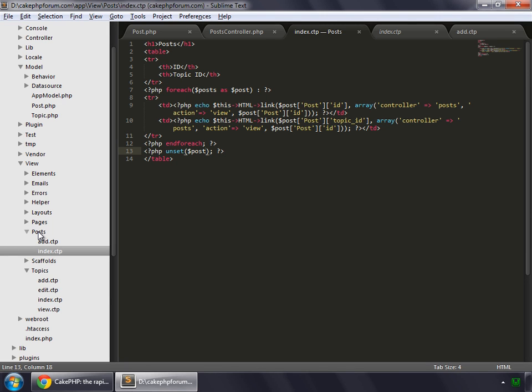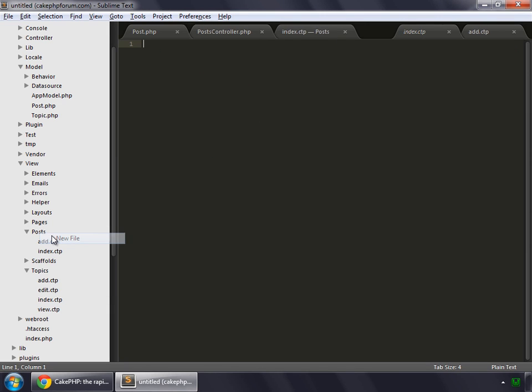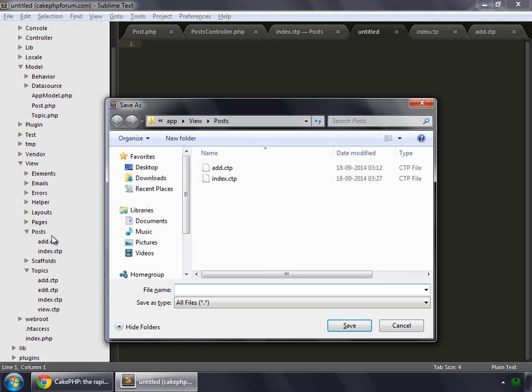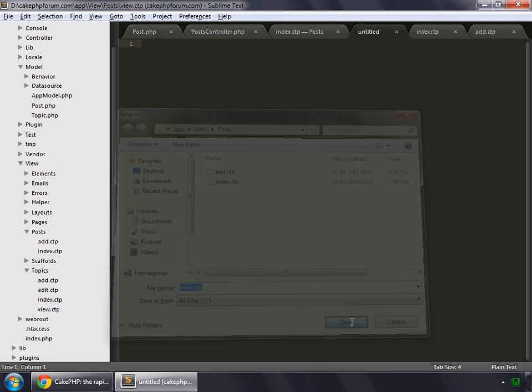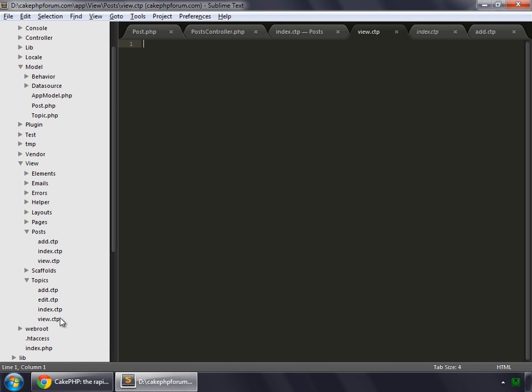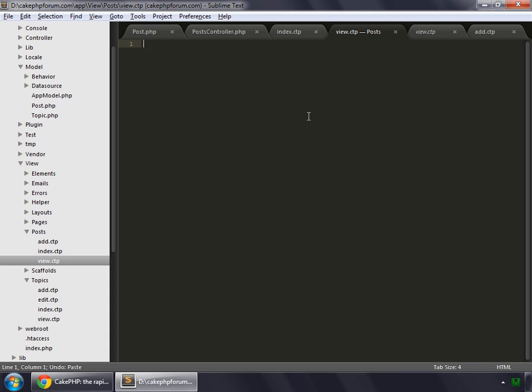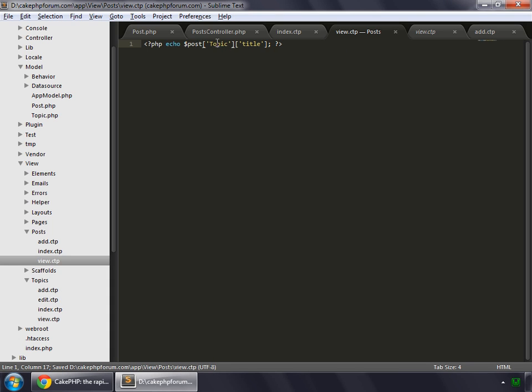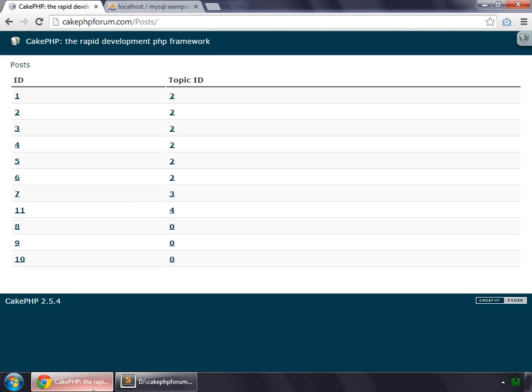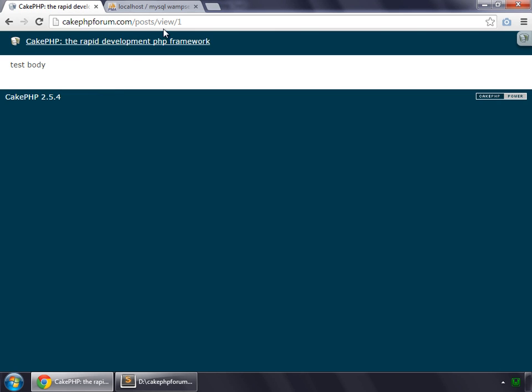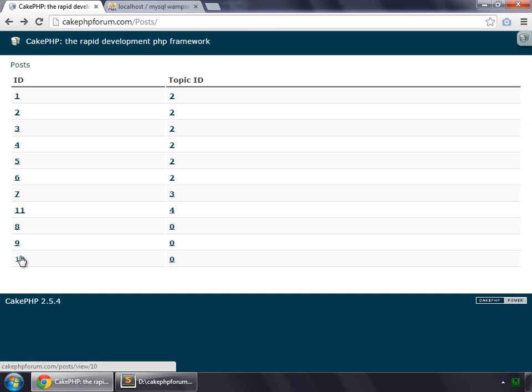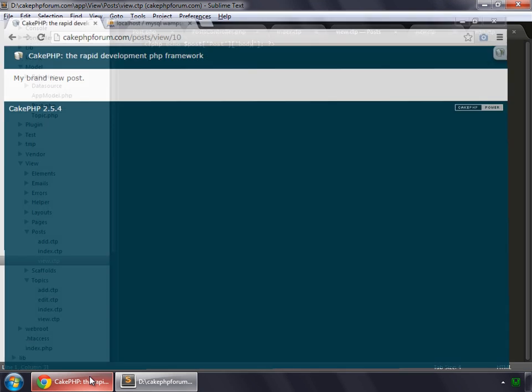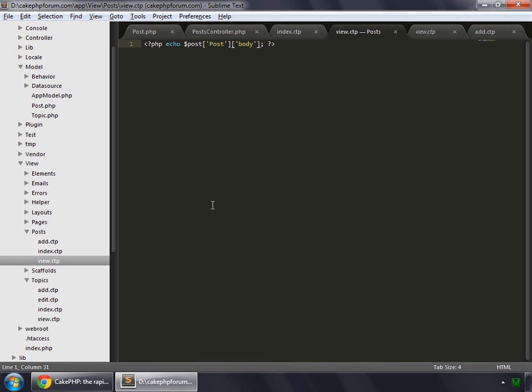Now create another view for our view method. Create new file, save it as view.ctp. Let's save that and copy the view from the topics. Copy inside view of posts, paste it and instead of topic, this is our post variable. Post and our body. And whenever we try to click on any particular post, that goes to post view one and we can see the task body, which is the body of that text. Try another one, it's my brand new post. So as you can see that all our methods are now working.